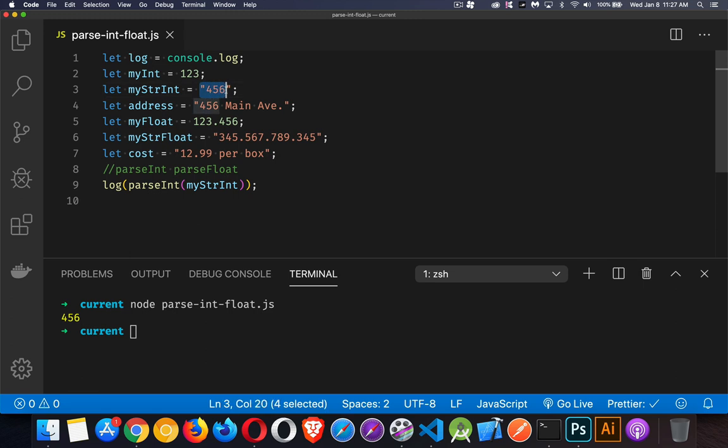Although this looks like a number, because it's wrapped in quotation marks, JavaScript sees it as a string. It's no different than the letters ABC. We need to convert it from a string into a number, and that's what the parse methods are doing.